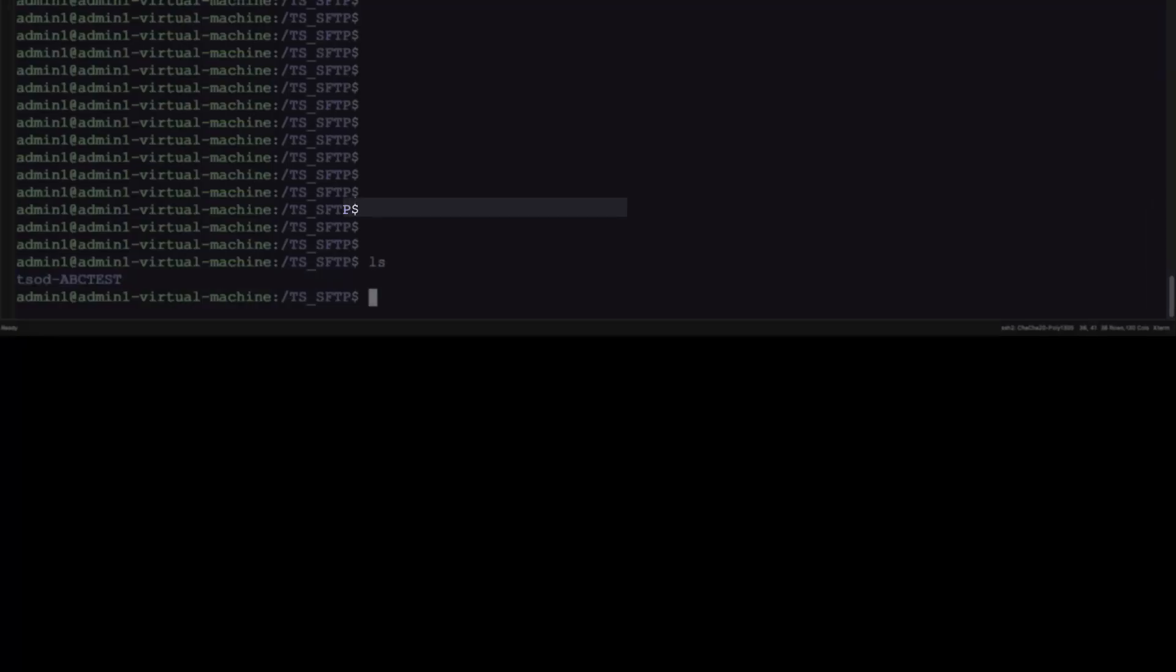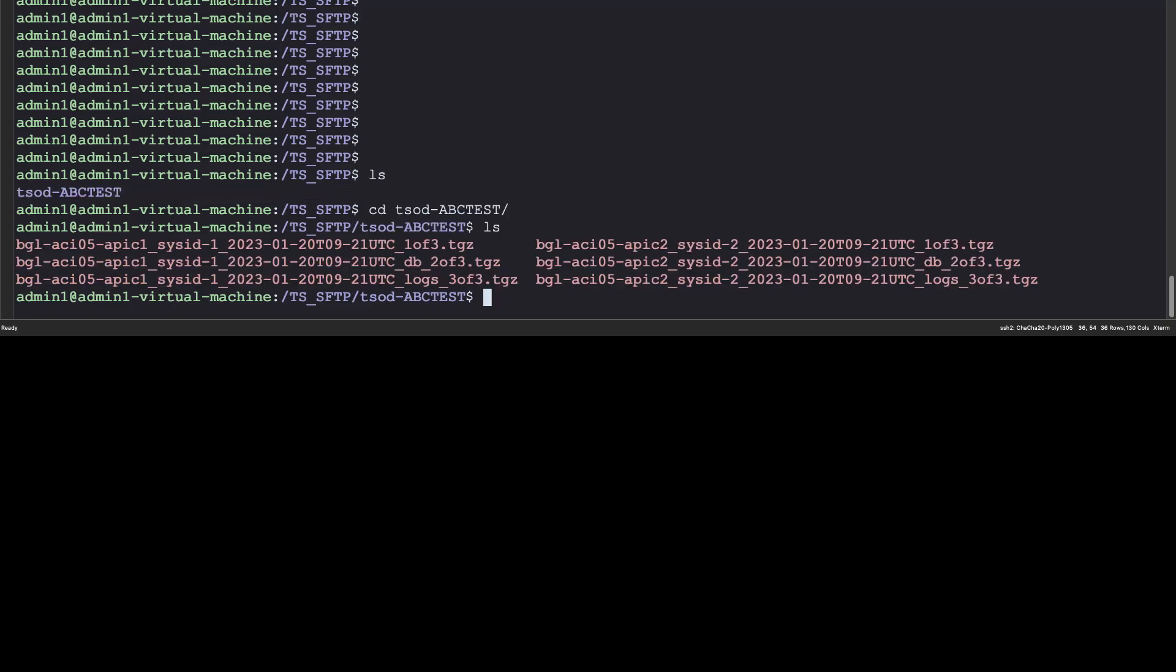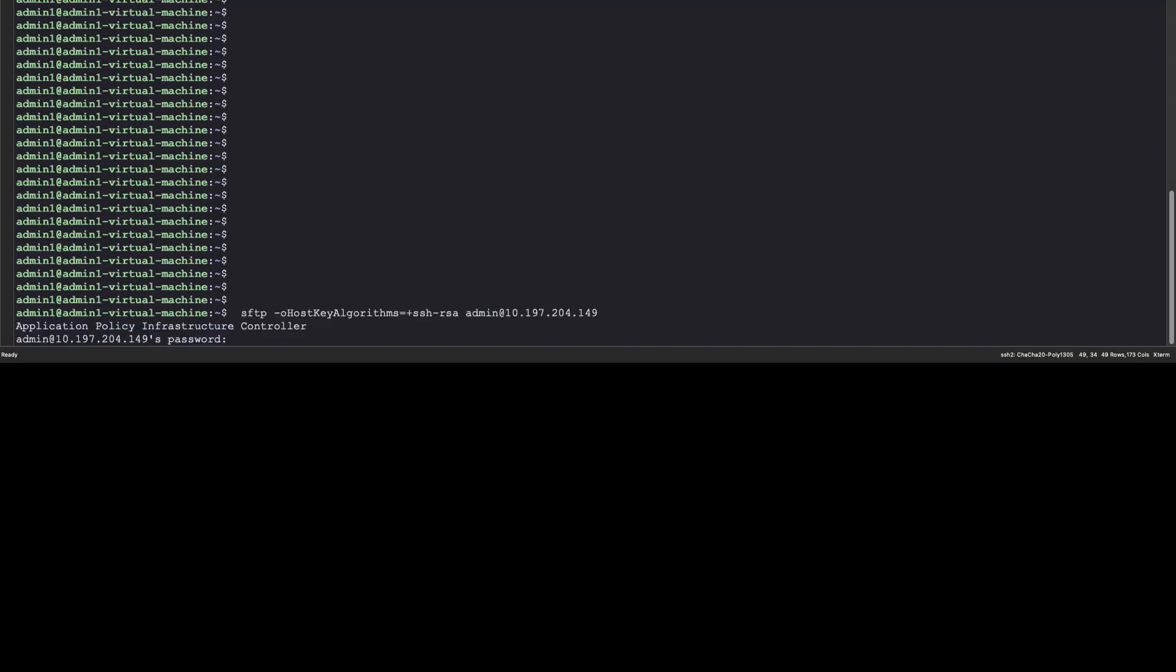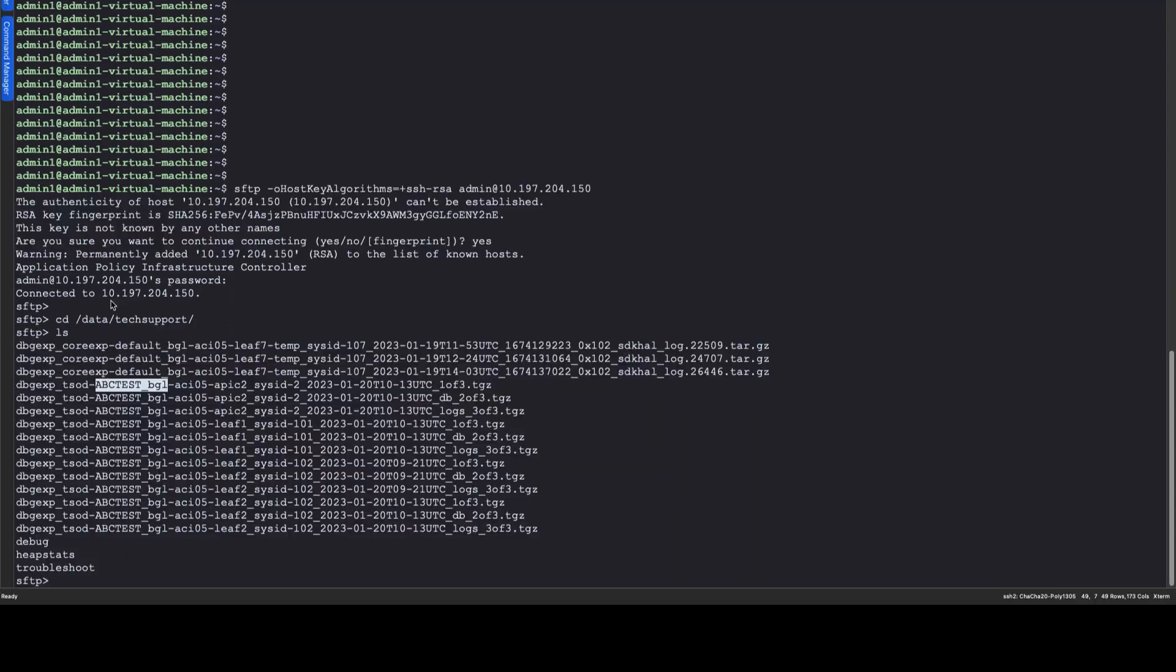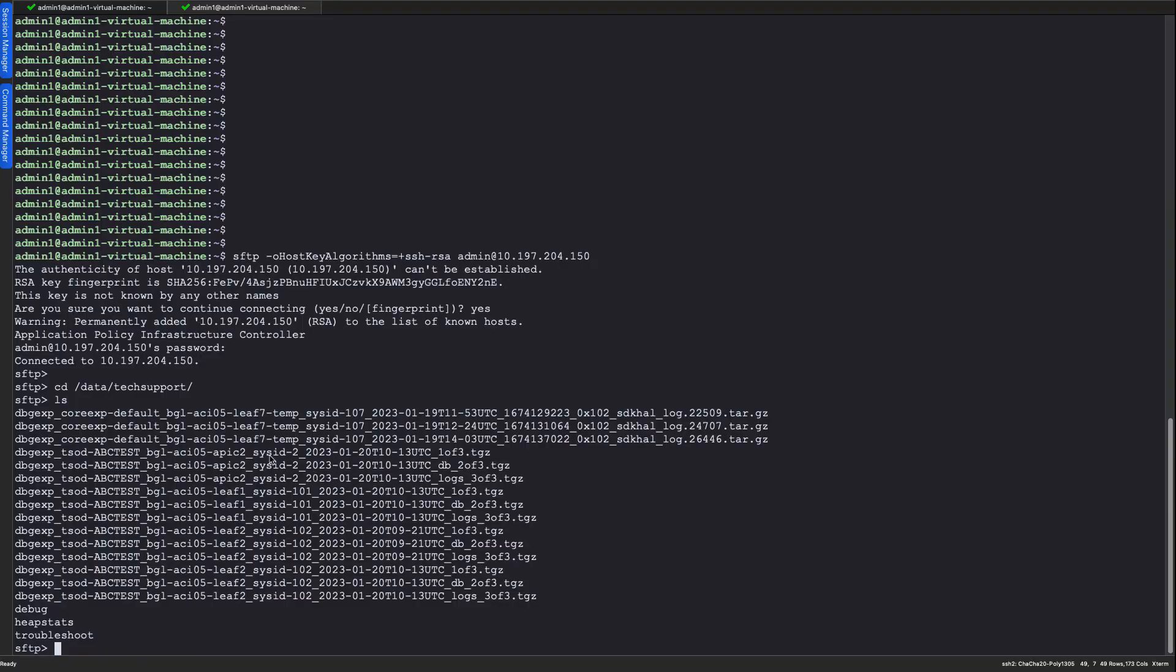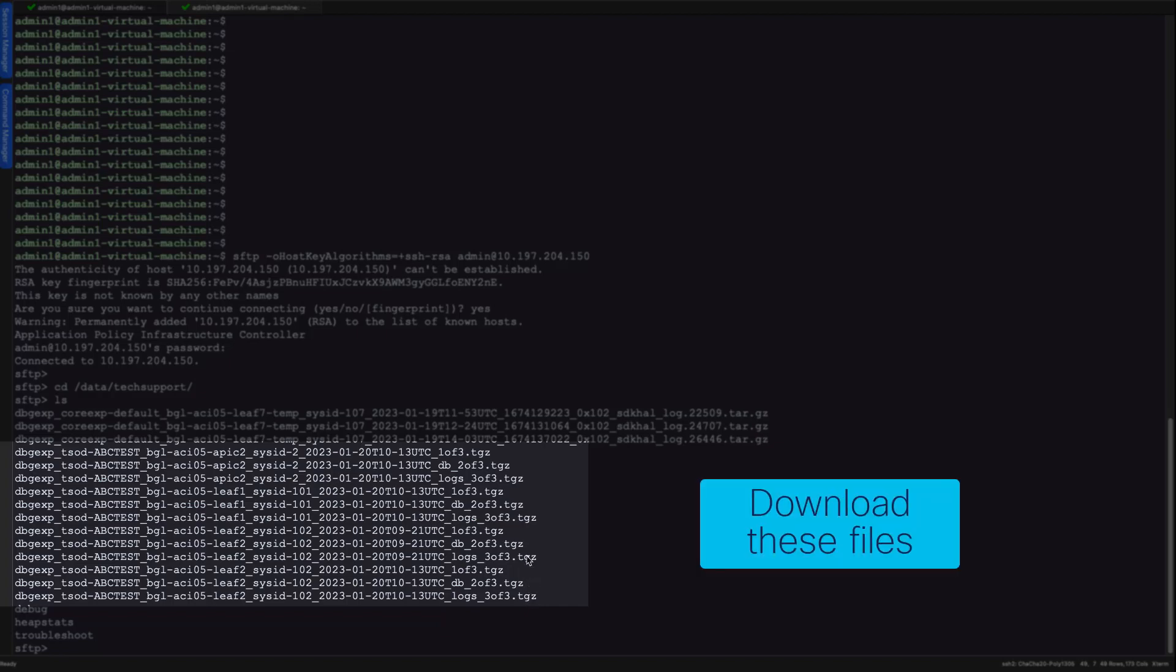Connect to each APIC. The collected tech support files are stored across all available APICs, so it is important to check each APIC for the collected tech support files. Navigate to the /data/tech-support folder in the connected APIC and repeat this step in all APIC controllers. Look for the files with the name that contains the on-demand tech support policy name. In this example, it is ABC Test, and download those files to your computer.